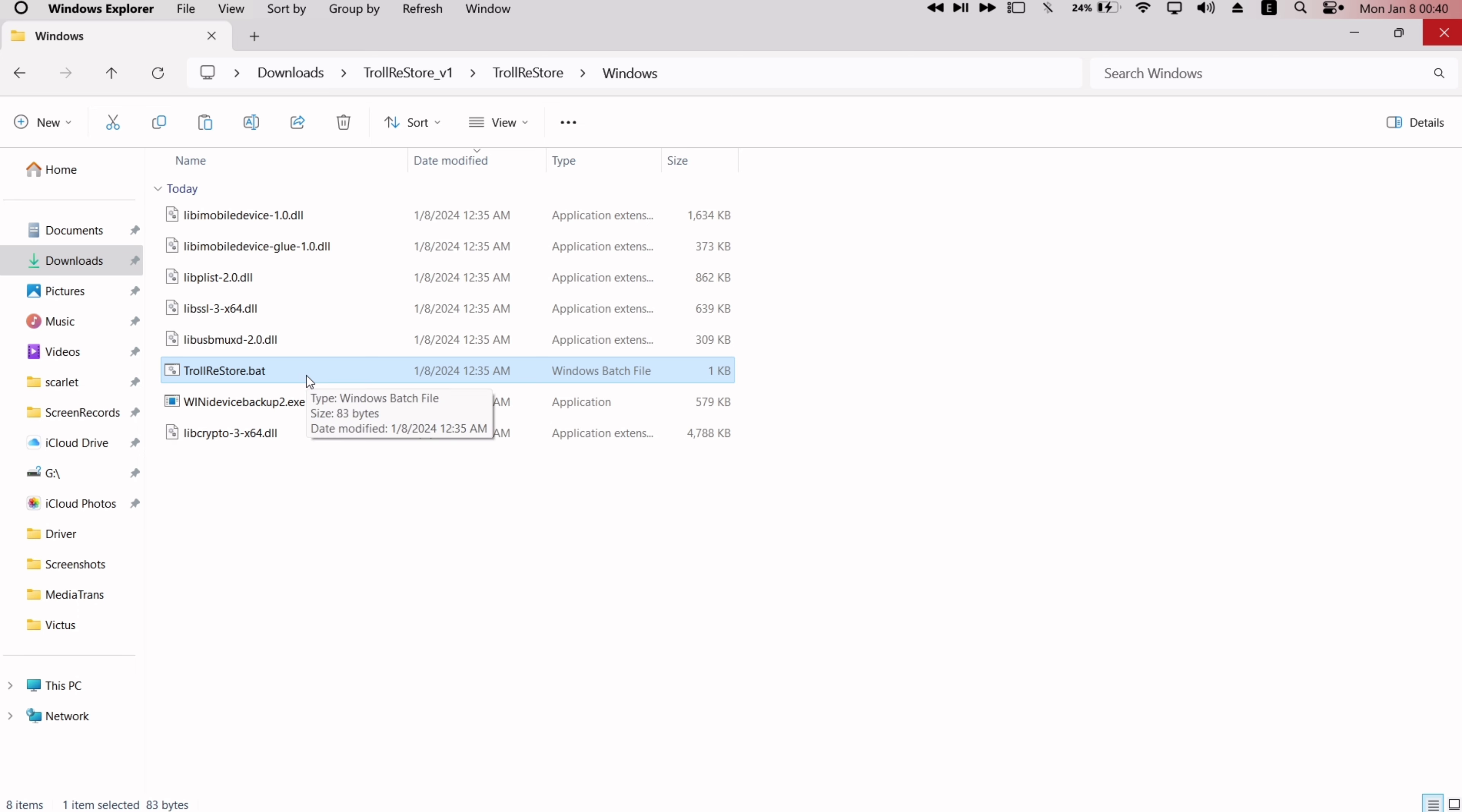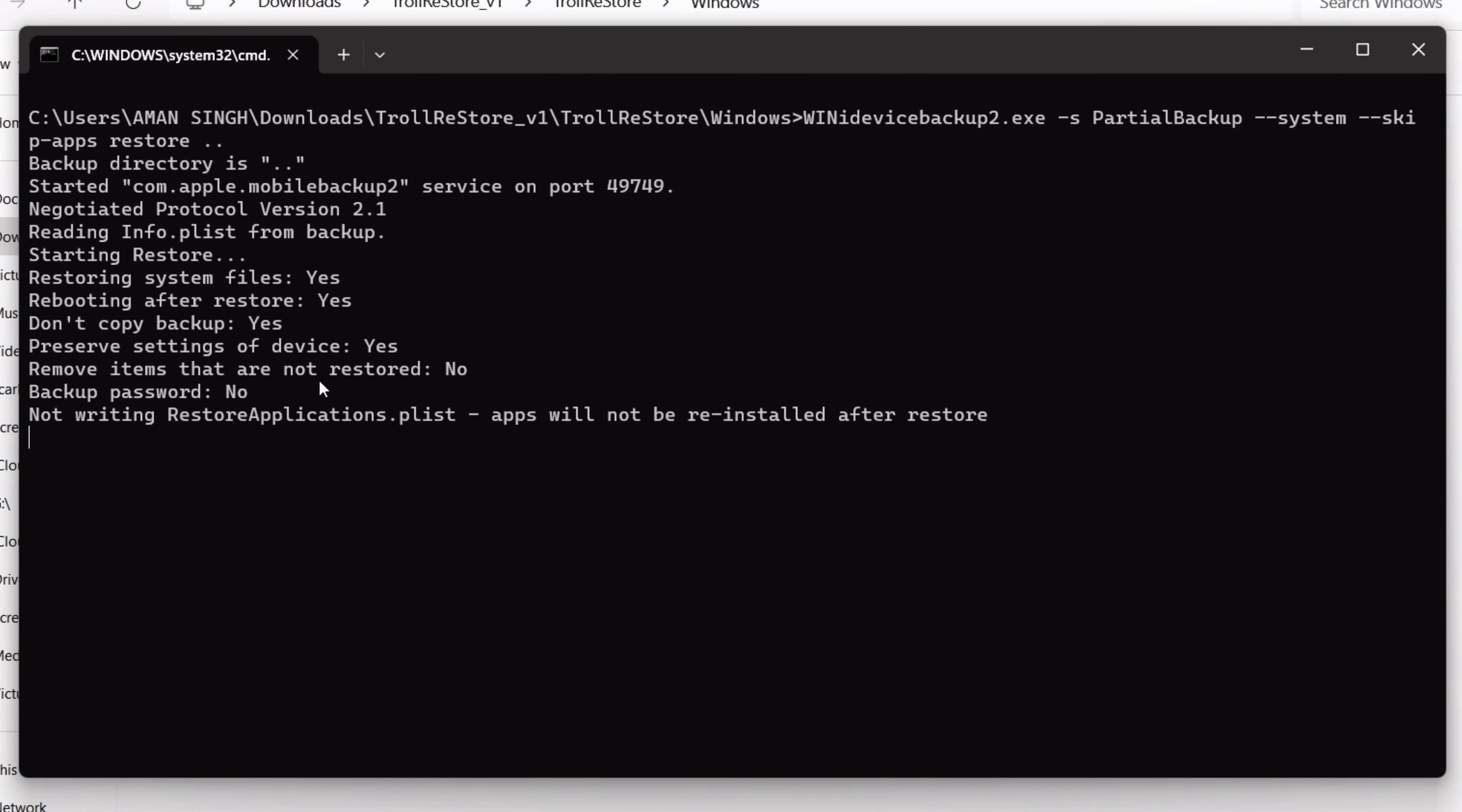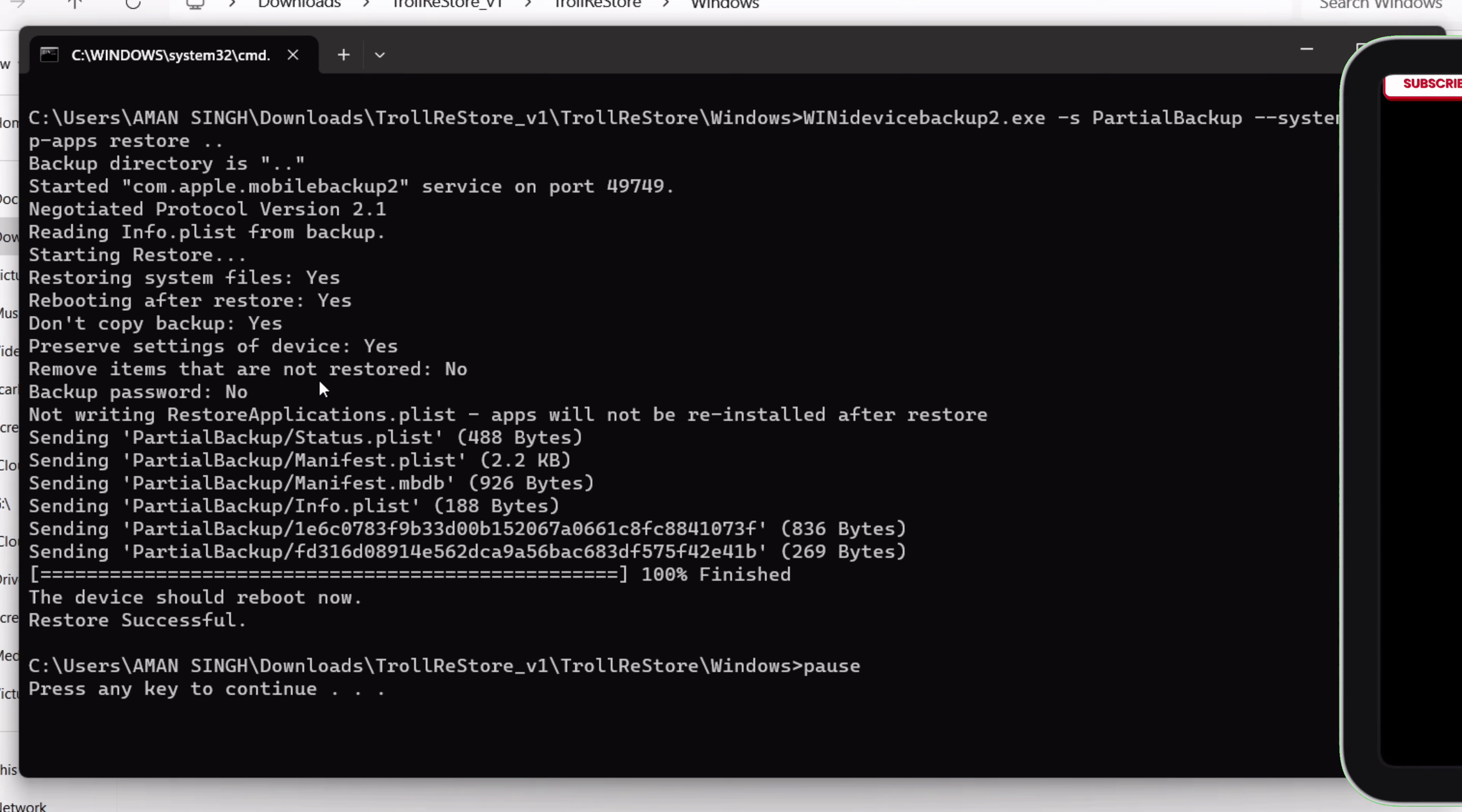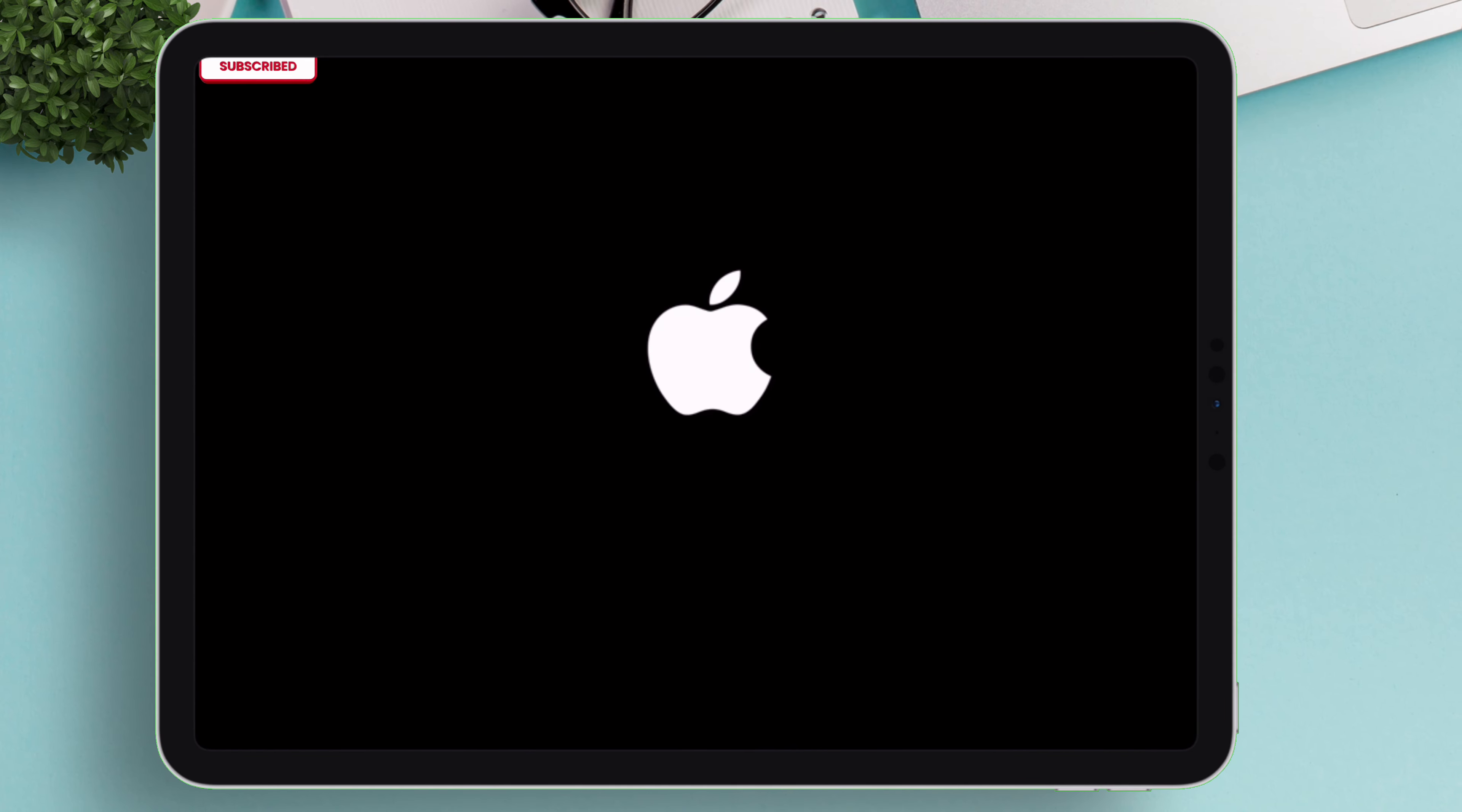The restore process will start as shown, and then just press any key to reboot your iOS device. Immediately your iOS device will boot to the Apple logo, indicating that it's restoring.